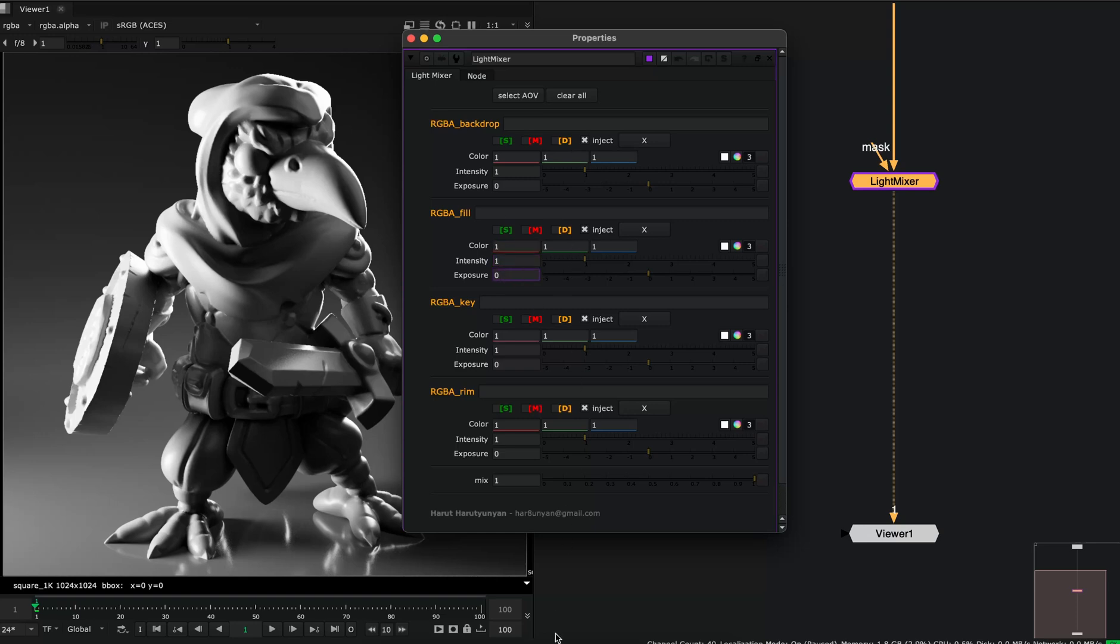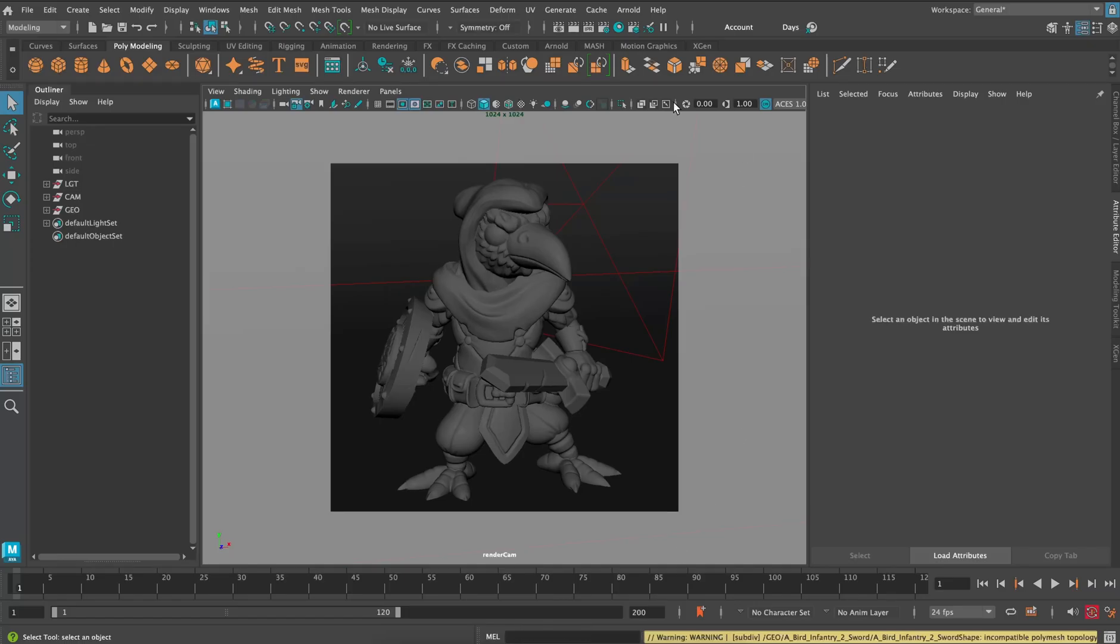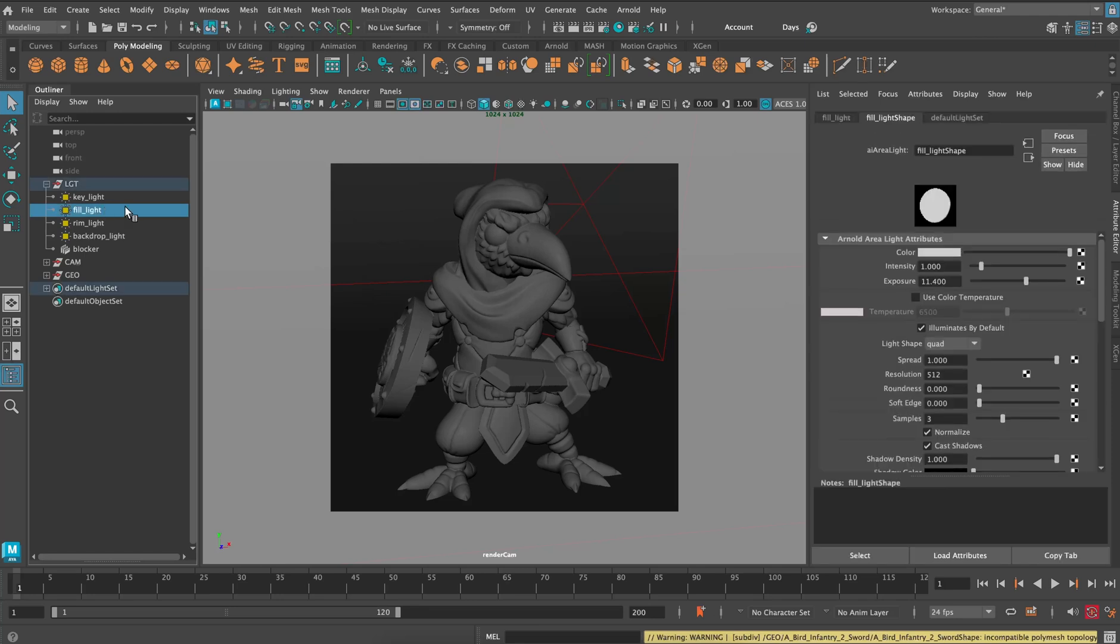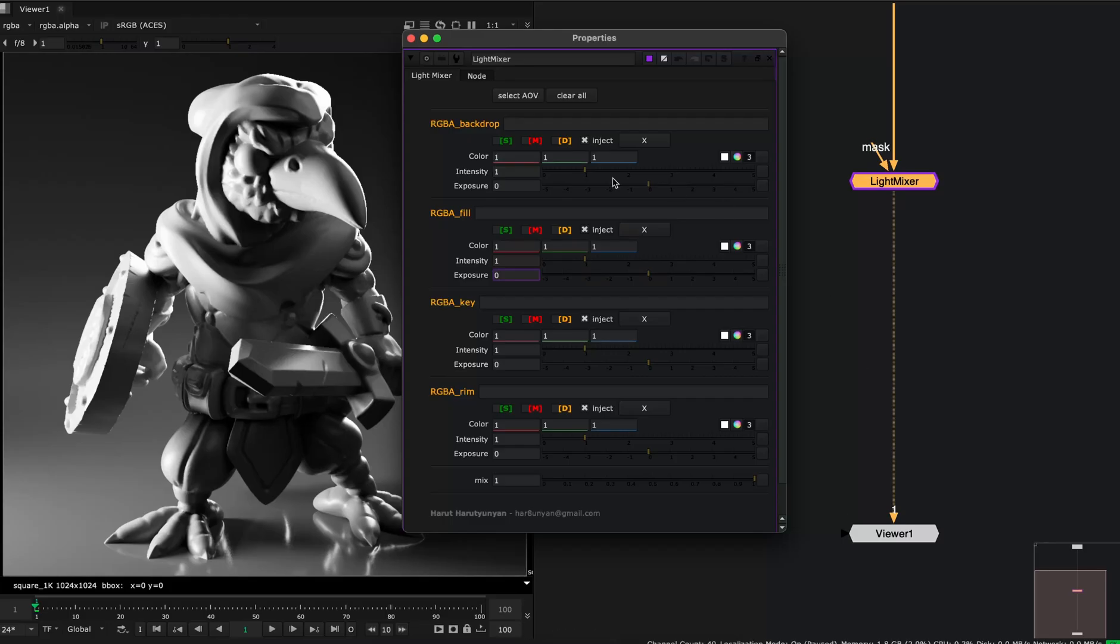For example, if we go to Maya and select a light, this is the fill light. I can see that I have color, intensity, and exposure. And these parameters are also here.